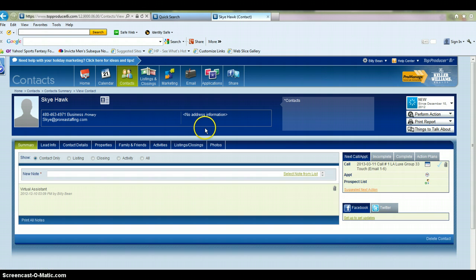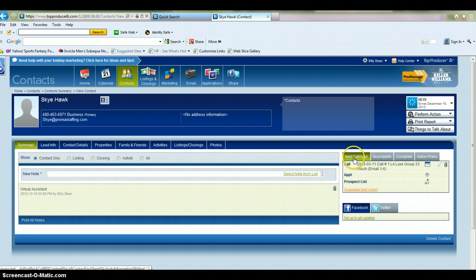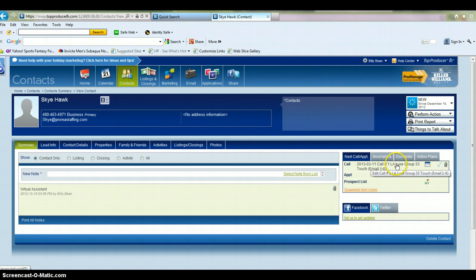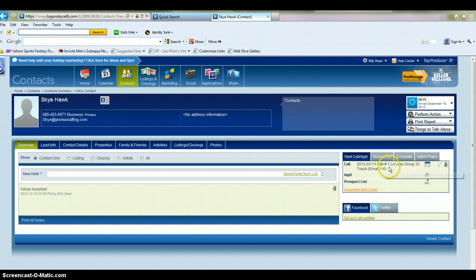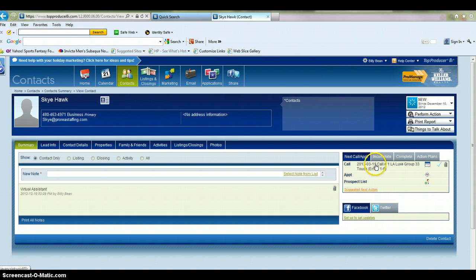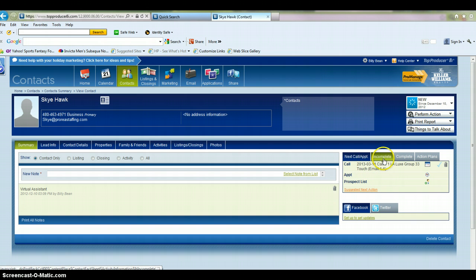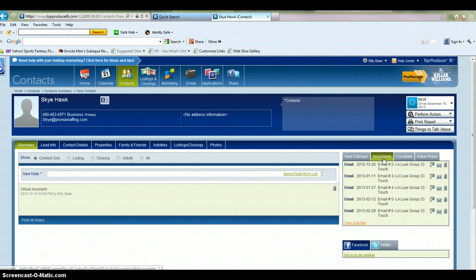If you go back to summary, what you're going to see over here to the right is you're going to see next call or appointment. So this is going to tell you when the next call is scheduled for this contact. And this is set up because of our action plan that we have set up for this customer. The next call for this contact is going to be on March 11, 2013.